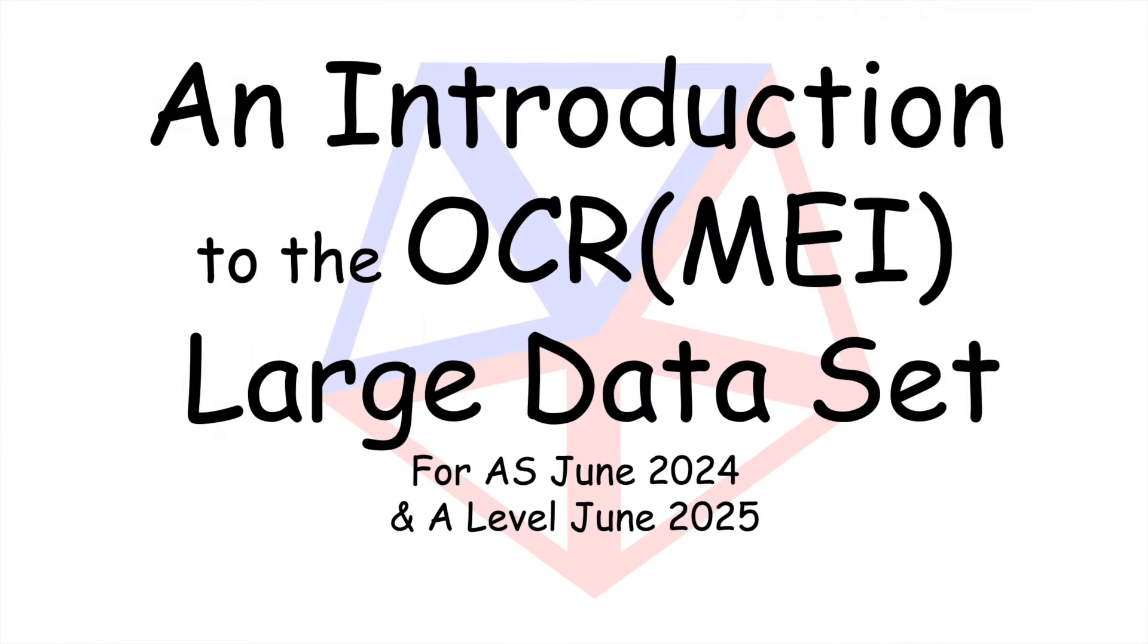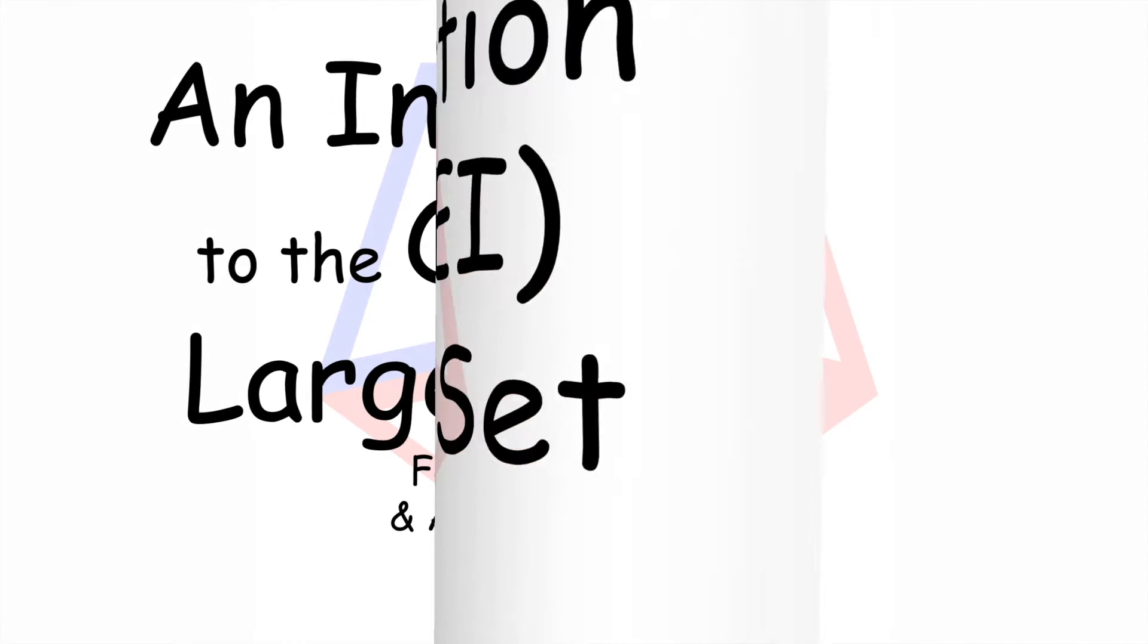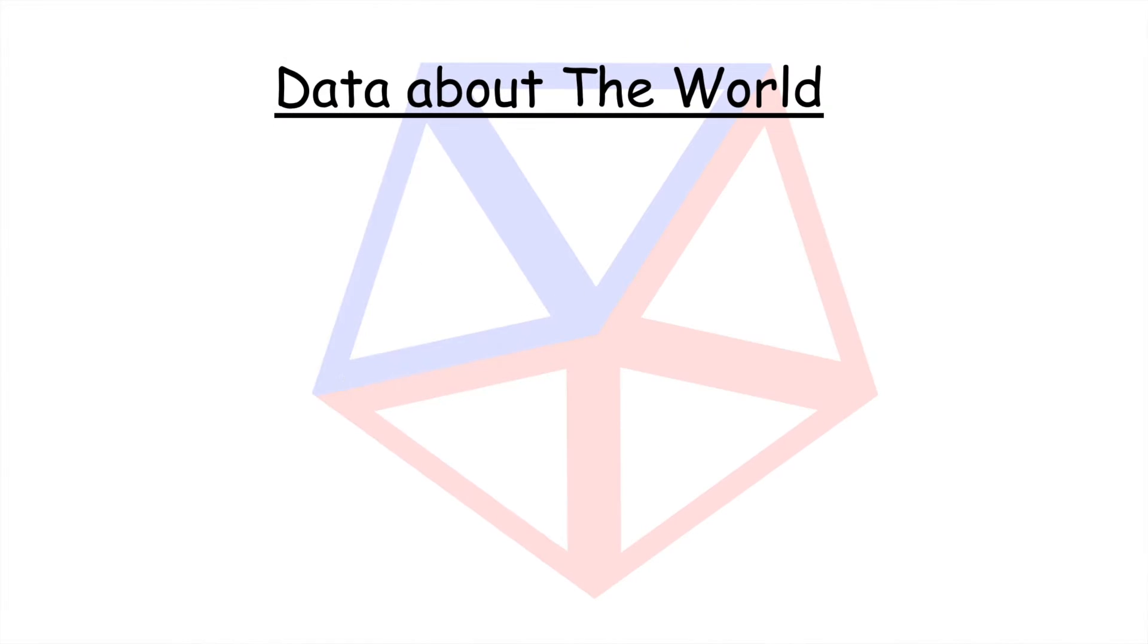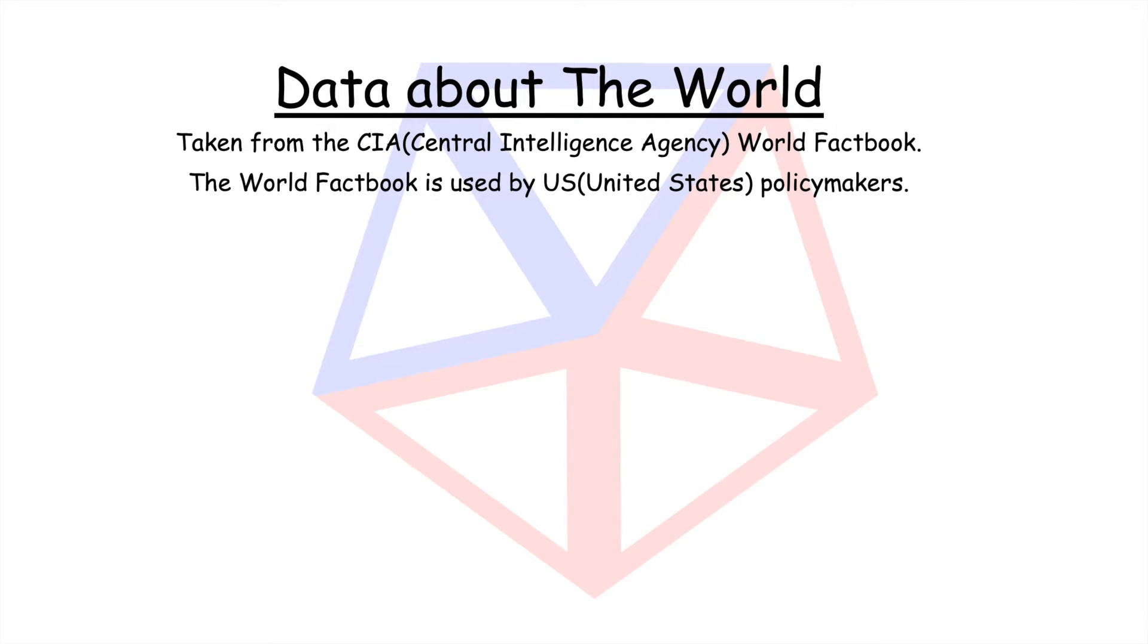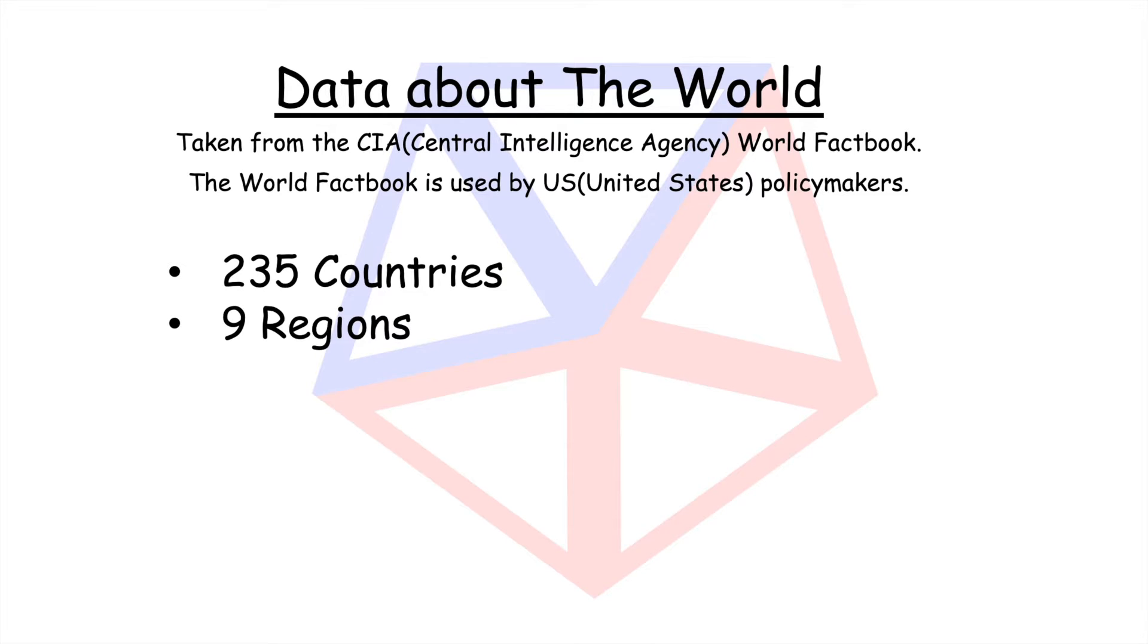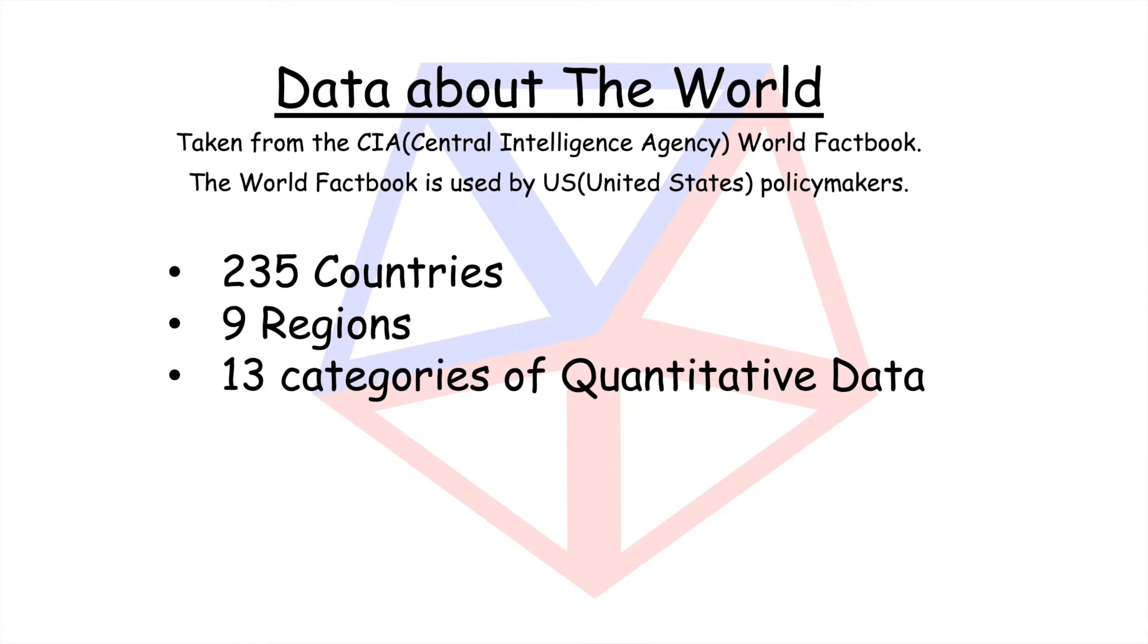Welcome to an introductory video for the OCR MEI large data set for AS 2024 and A-Level 2025. The data has been taken from the CIA World Factbook regarding 235 countries, 9 regions.